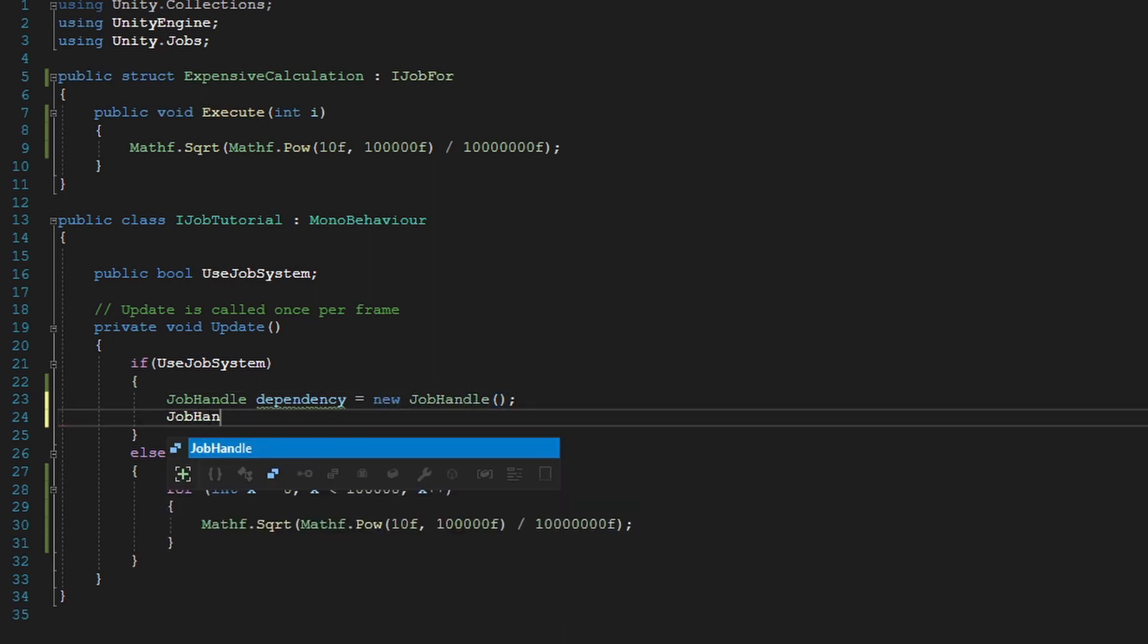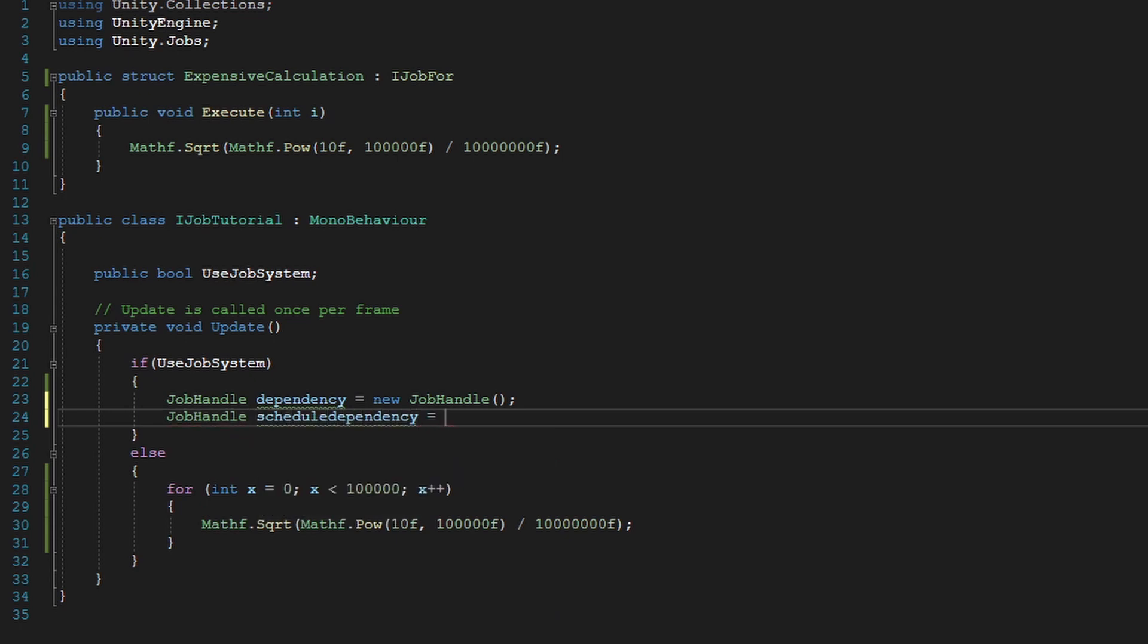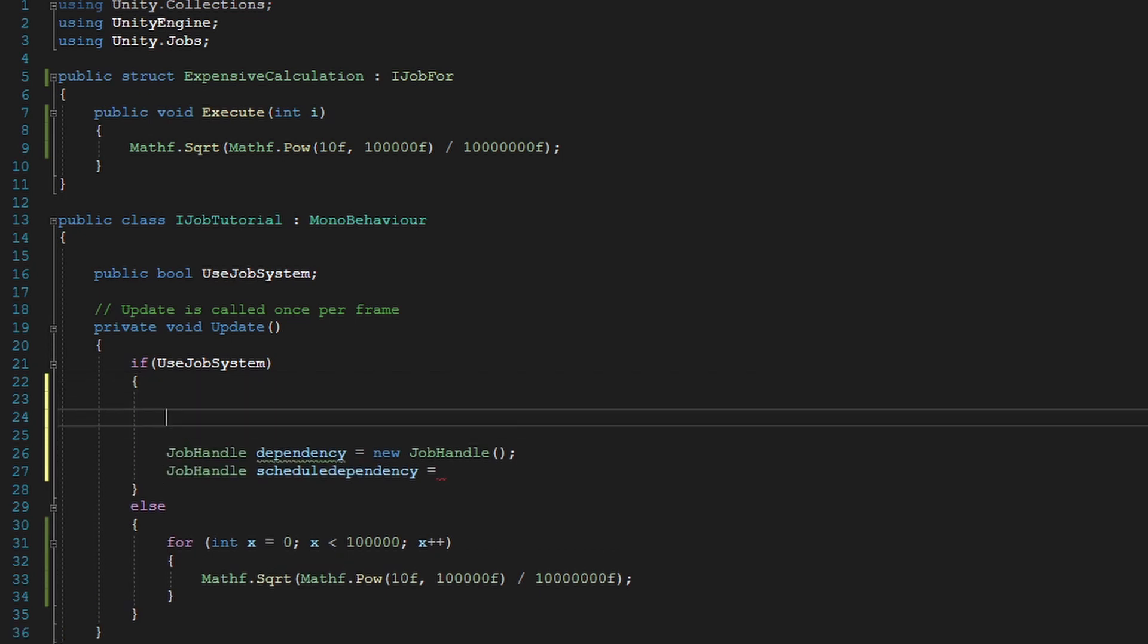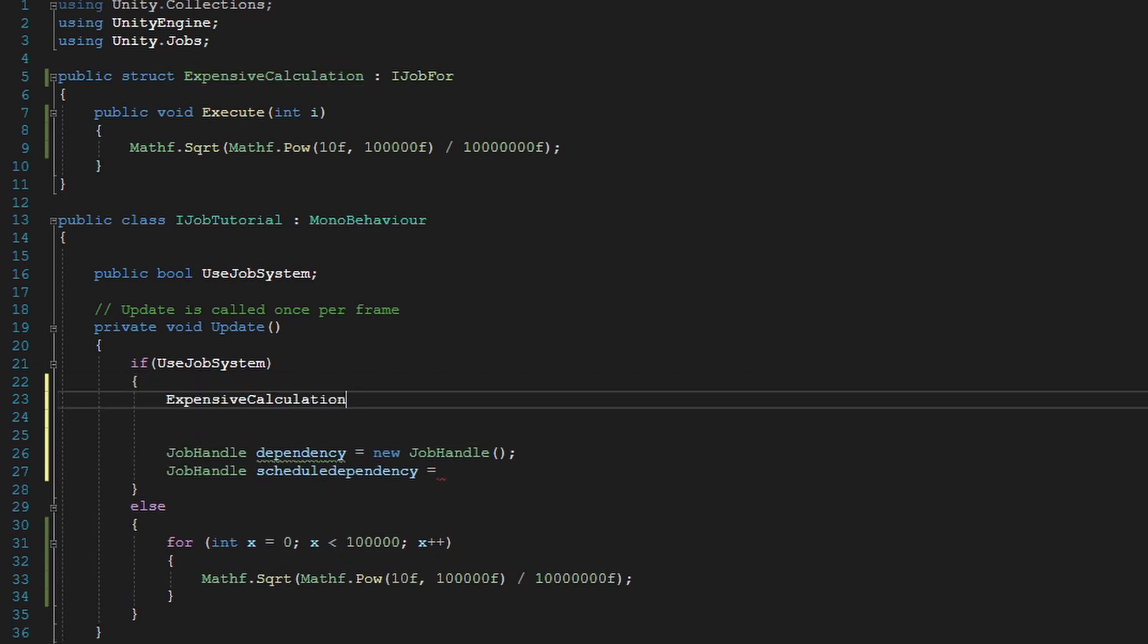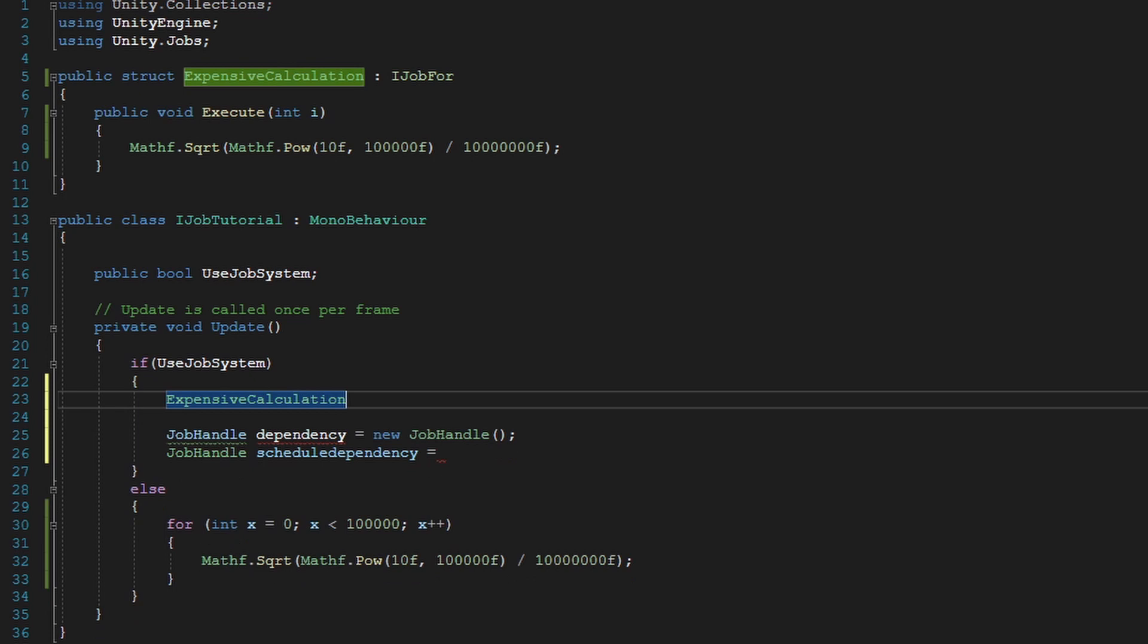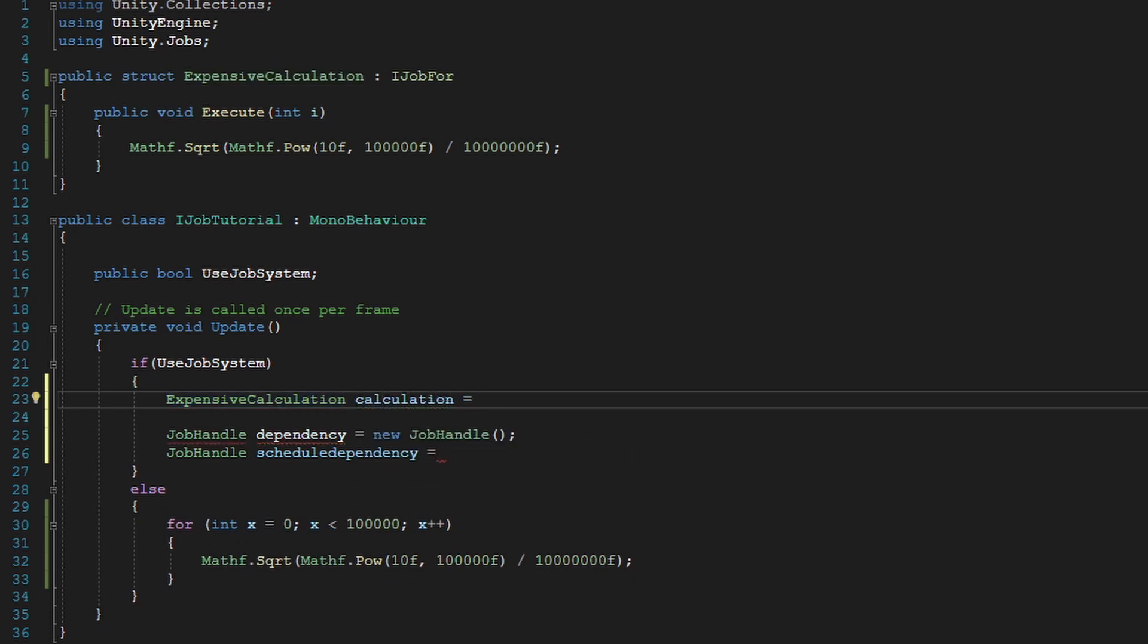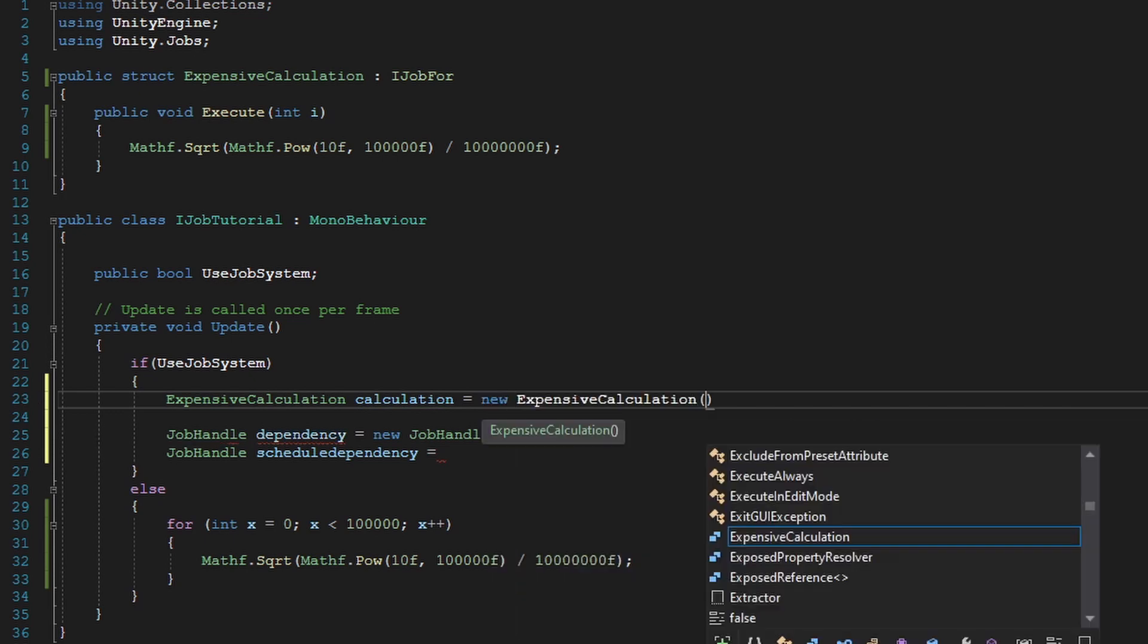Now we need to create a schedule dependency. And the way we do that is job handle, schedule dependency equals. And before we continue on, we have to create an instance of our expensive calculation job. So we're going to do expensive calculation. Calculation equals a new expensive calculation.